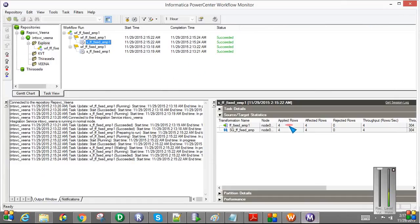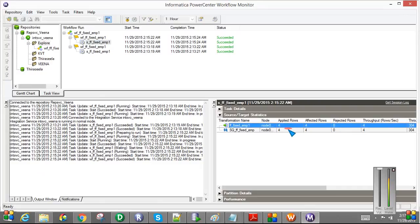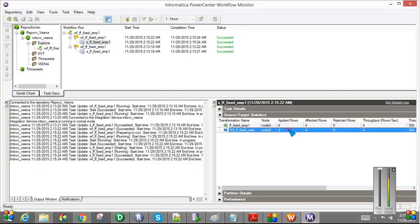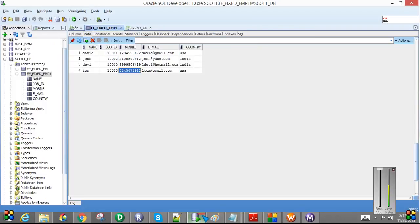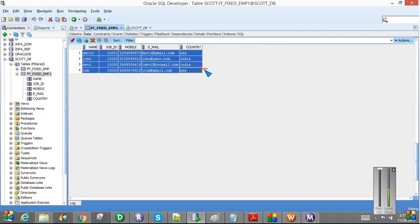And here you can see the logs. Four rows successfully read. And if you see the target table, have all the records loaded in the target table from the file.